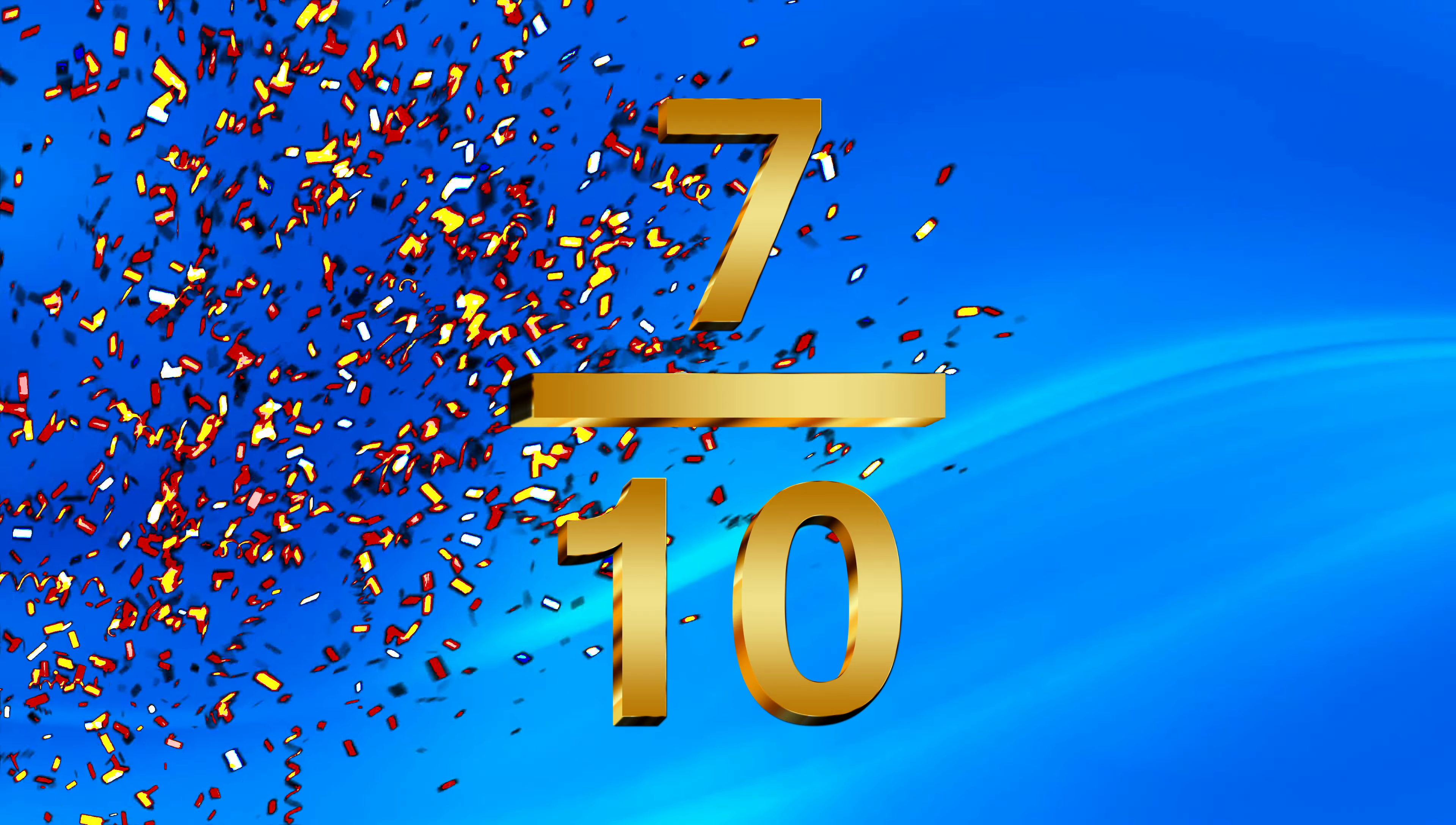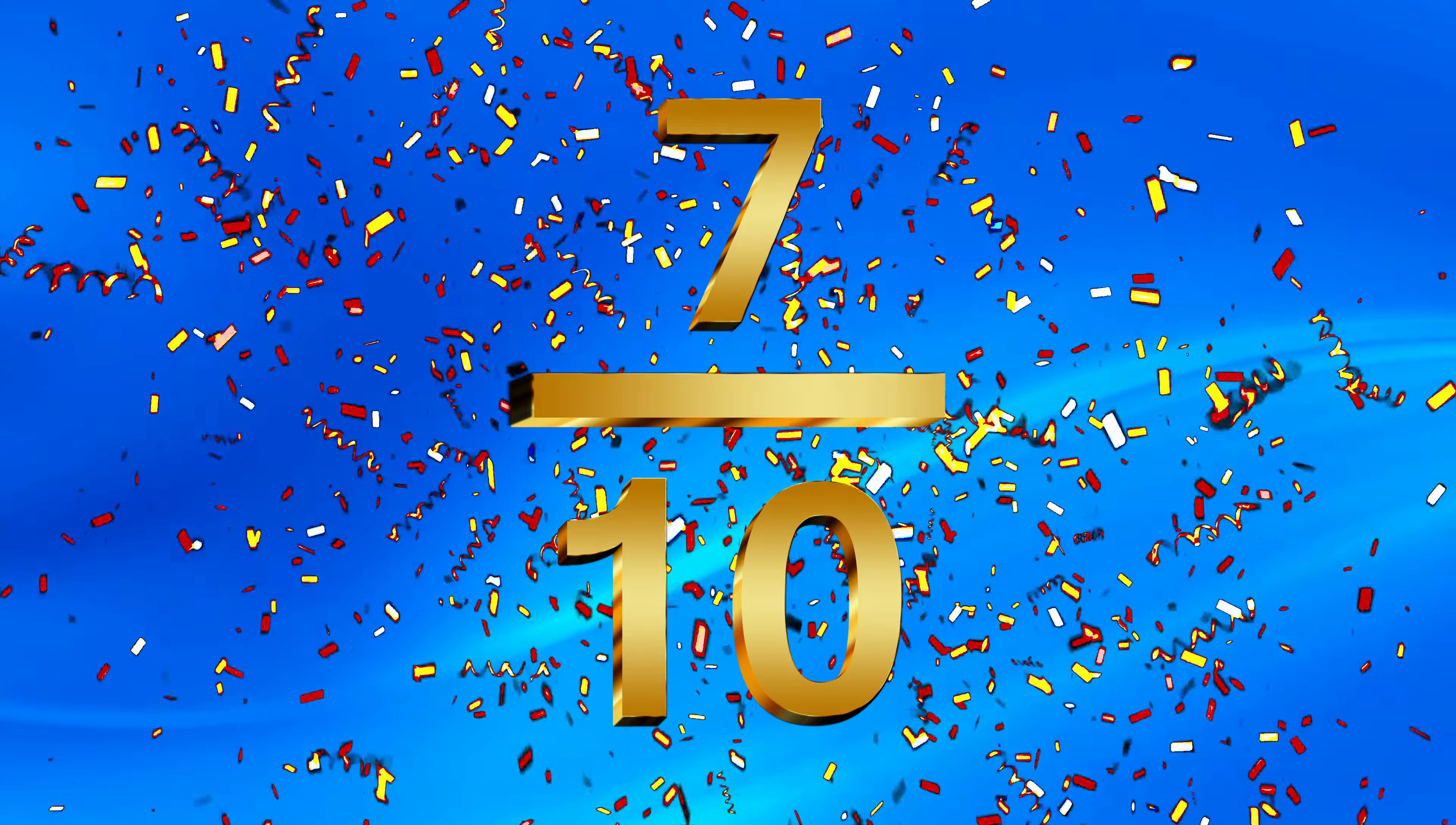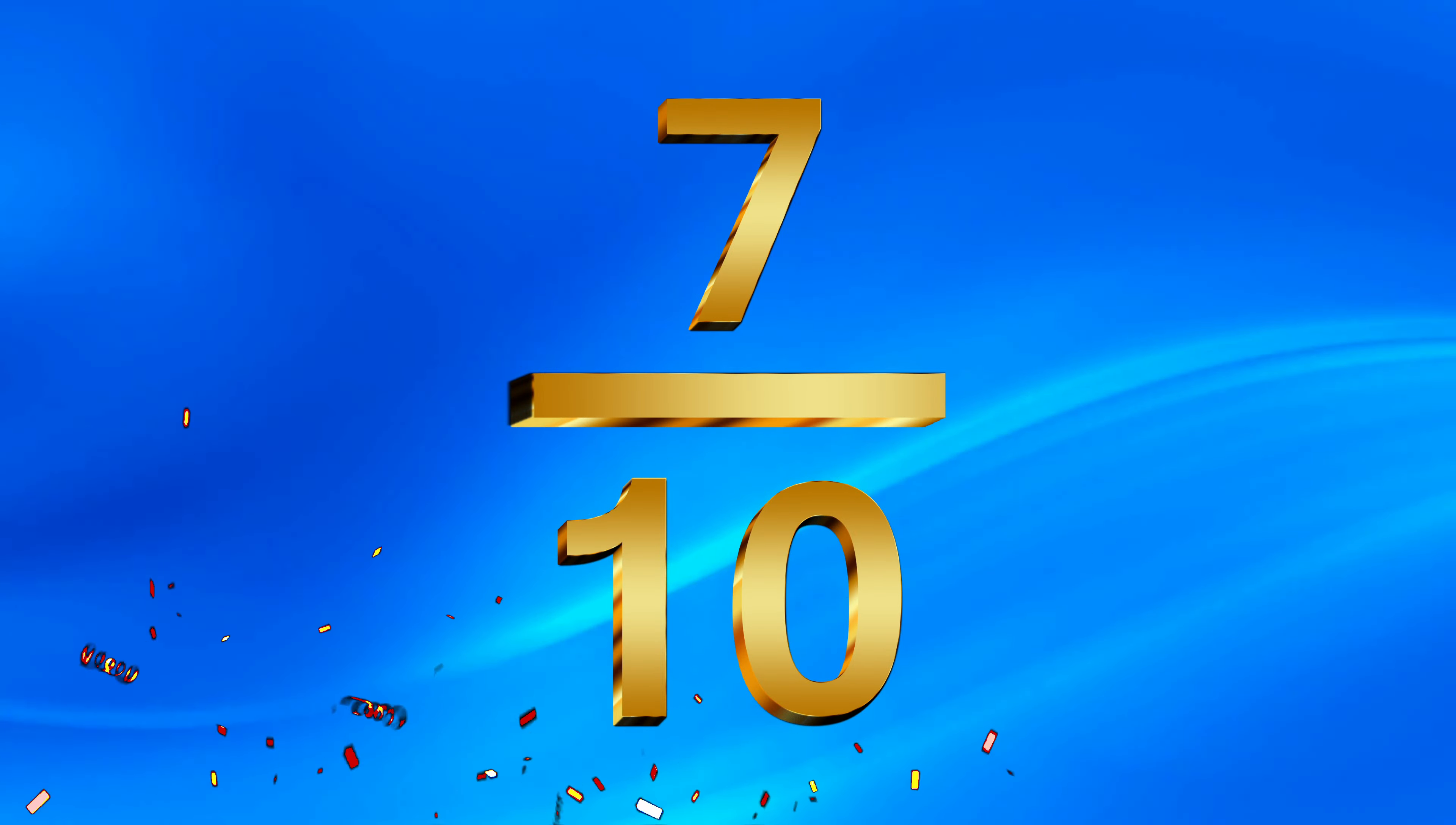So ChatGPT gets a final overall score of 7 out of 10. Sometimes its answers were very good but sometimes I felt it could have been more helpful. Anyway I just wanted to show you my experience of using ChatGPT for solving computer problems. Well that's it for today. Thanks for watching. See you next time.